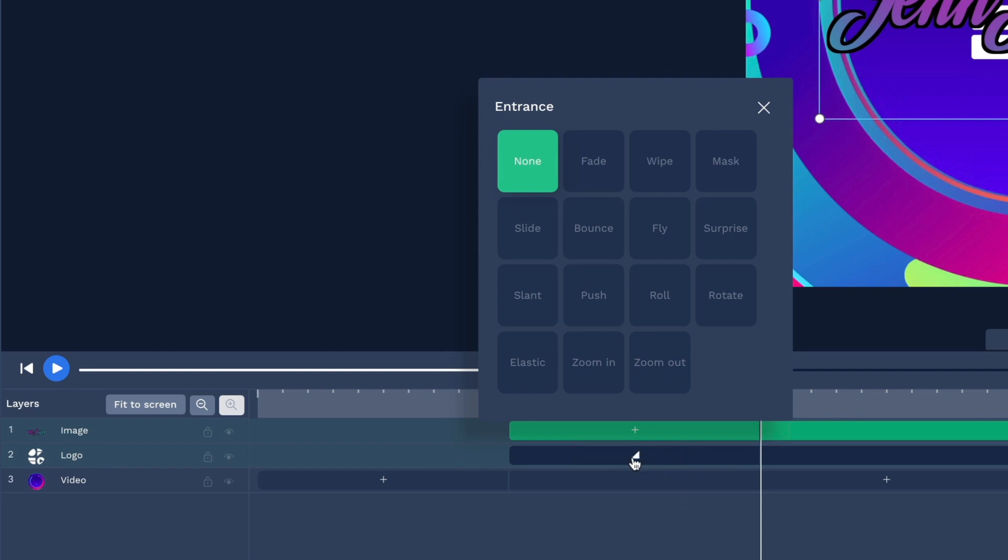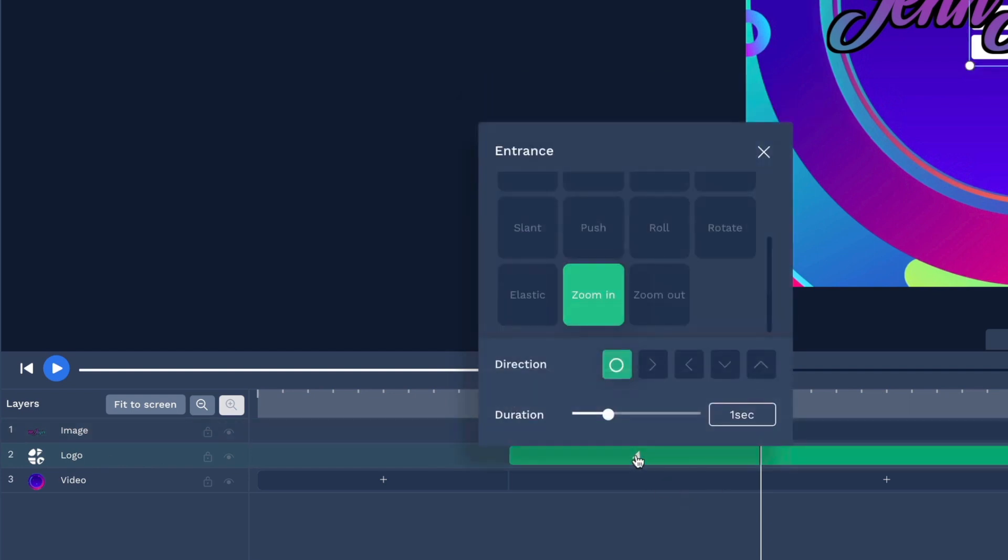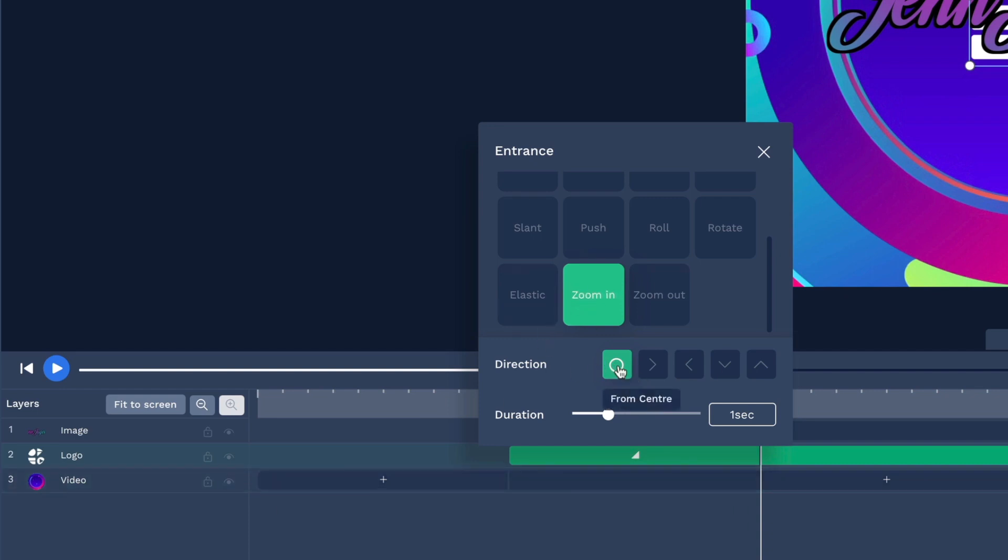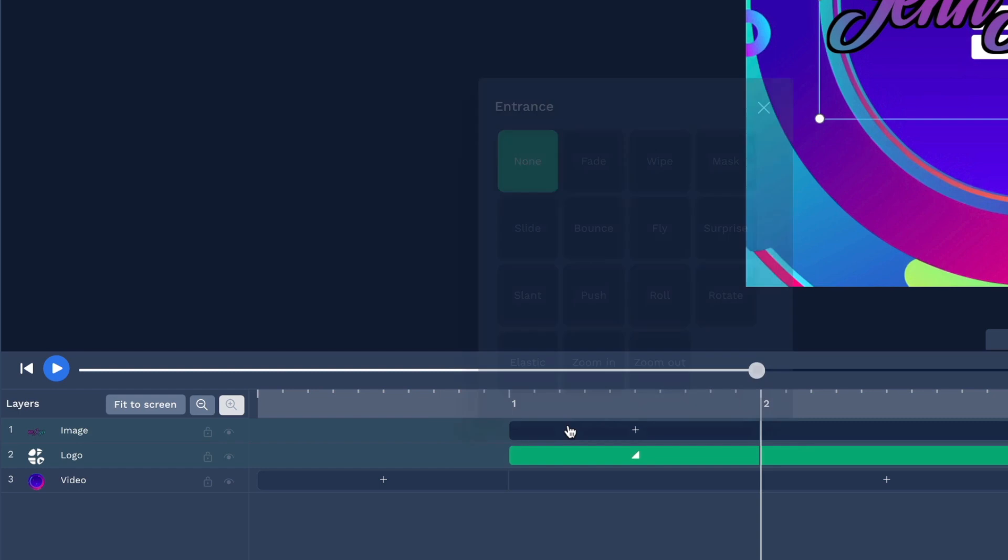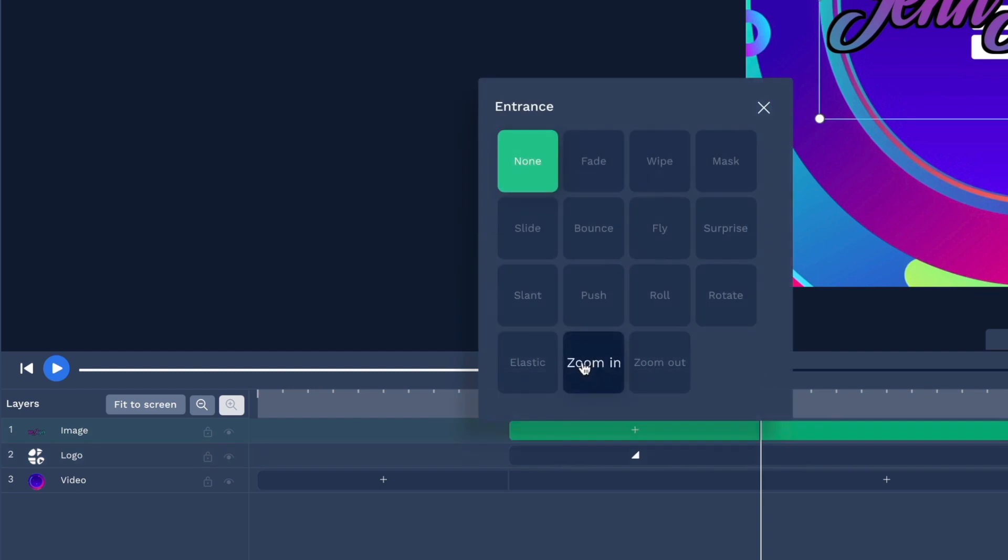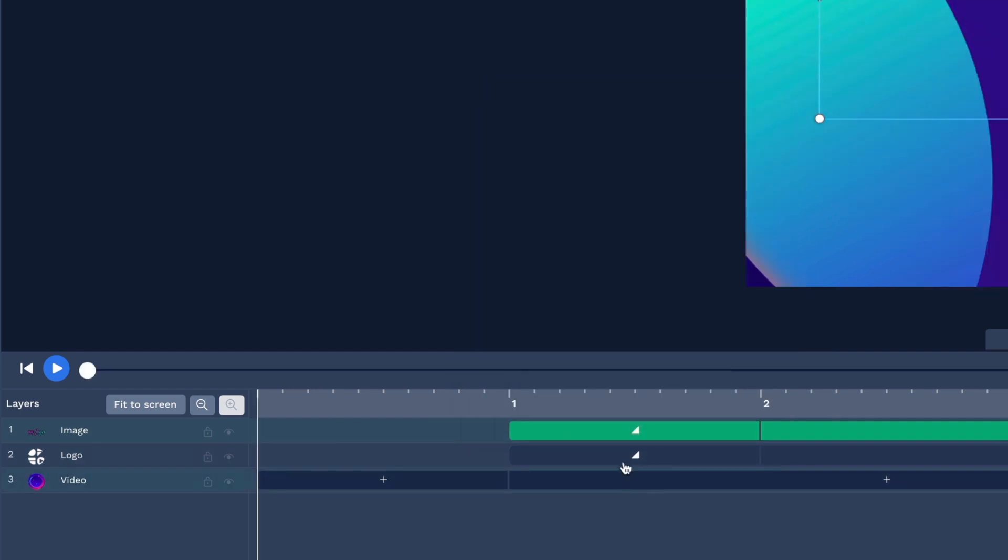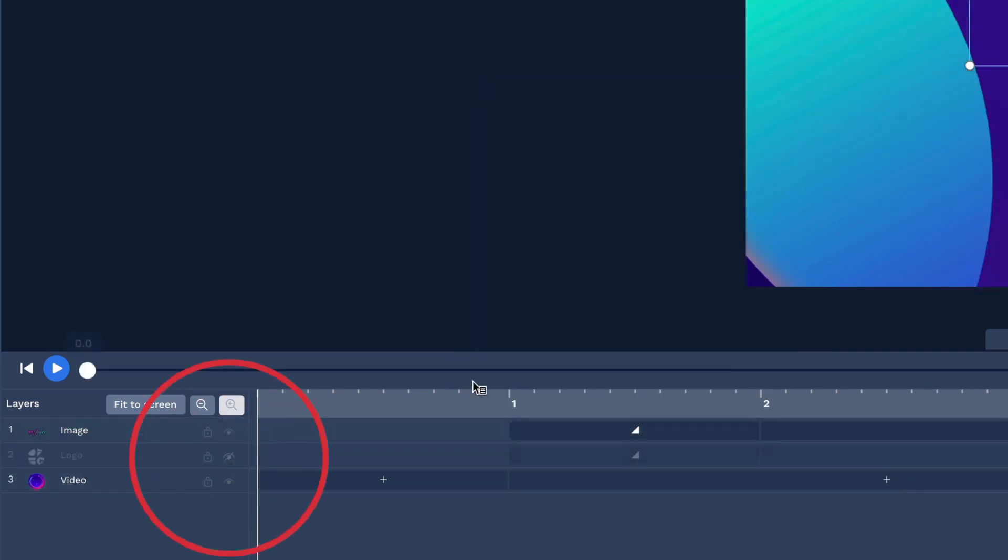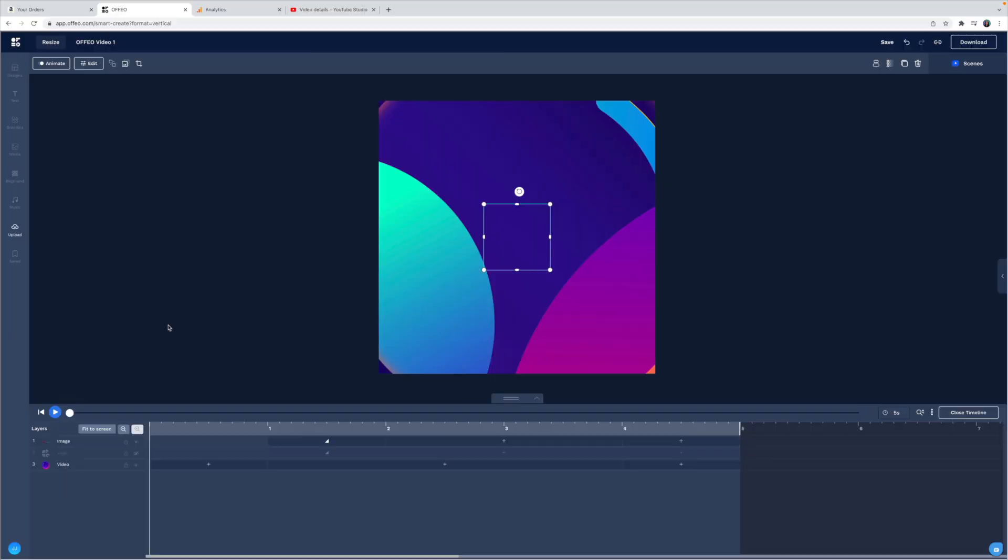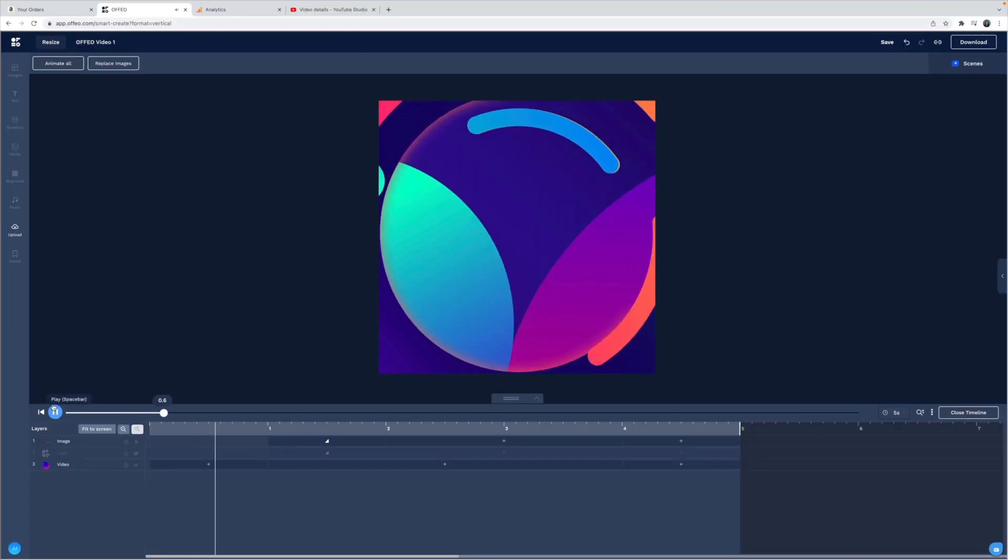And then I'm going to add the same entrance here. So I'm looking at the Offeo logo. It's got a zoom in effect. The direction is from center and it's a duration of one second. Let's do that here on my own logo. And we can turn off the Offeo logo by hitting this little eyeball icon here. Let's play this back and see how it looks.